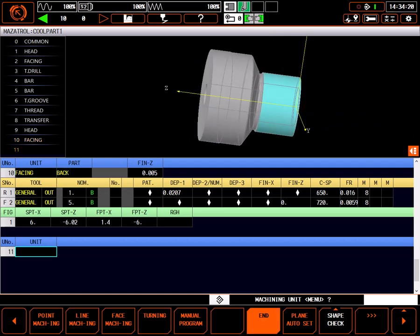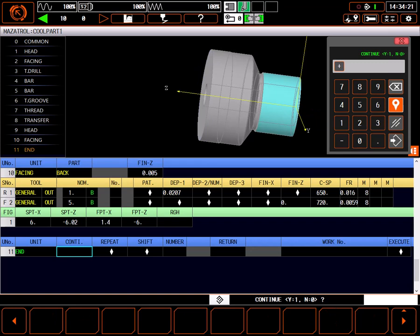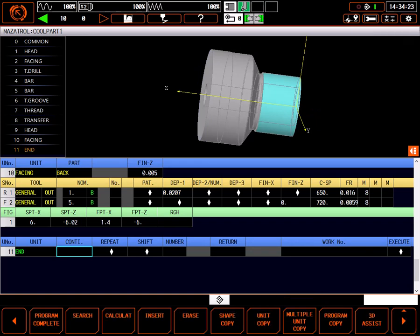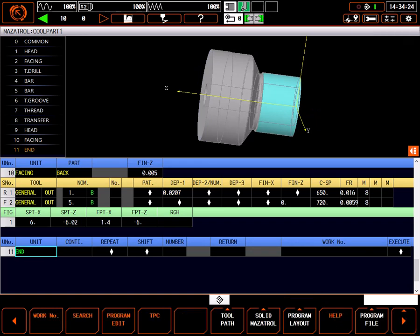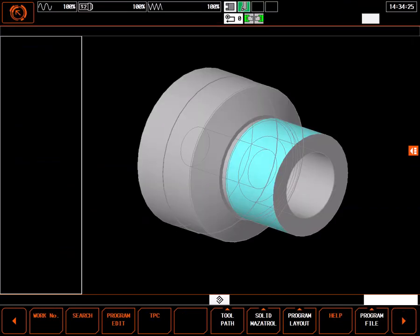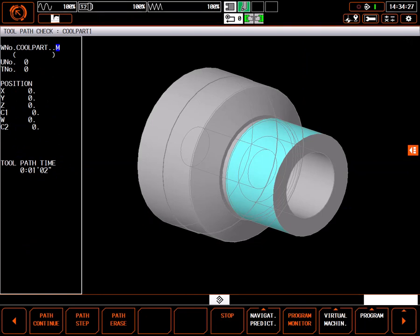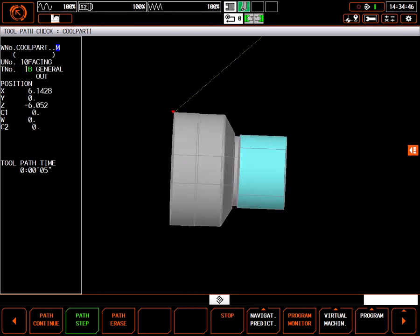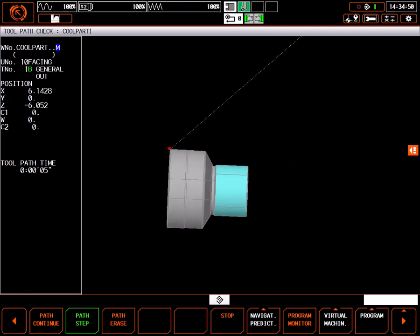I'll add a temporary end unit to the program, then select program complete and choose tool path. When I run the tool path for the back facing process, you can see the approach of the tool from the turret home position to the cut, then back home.